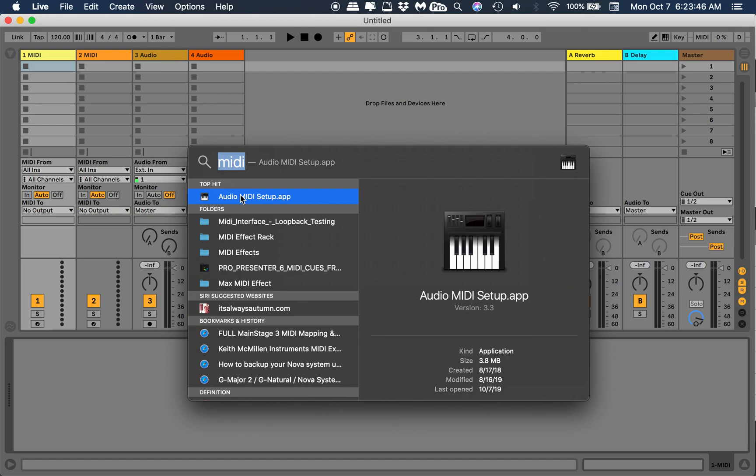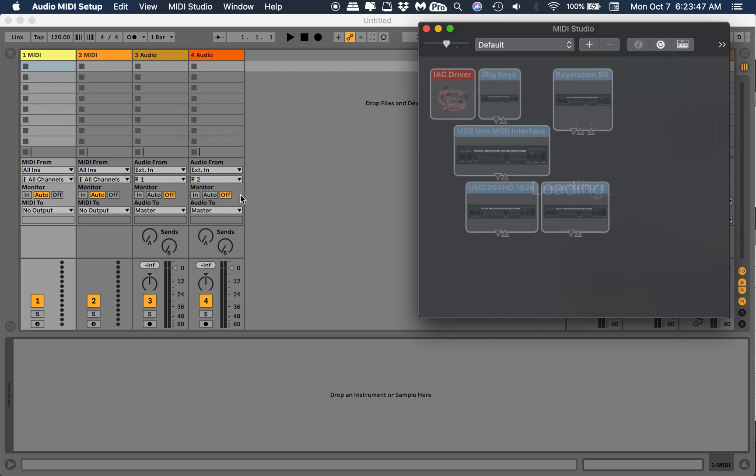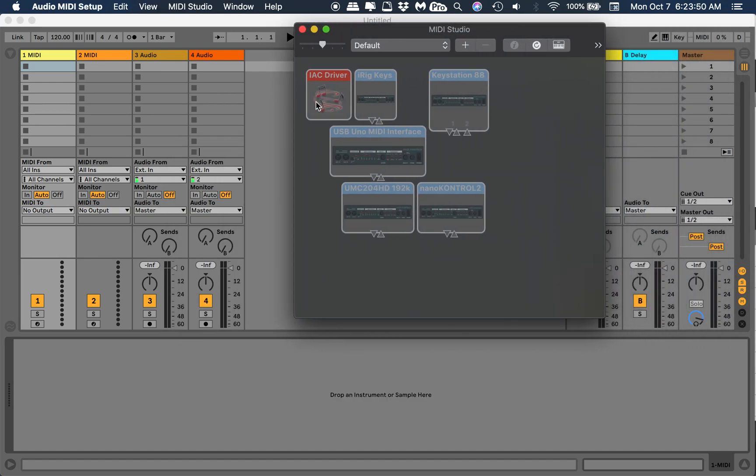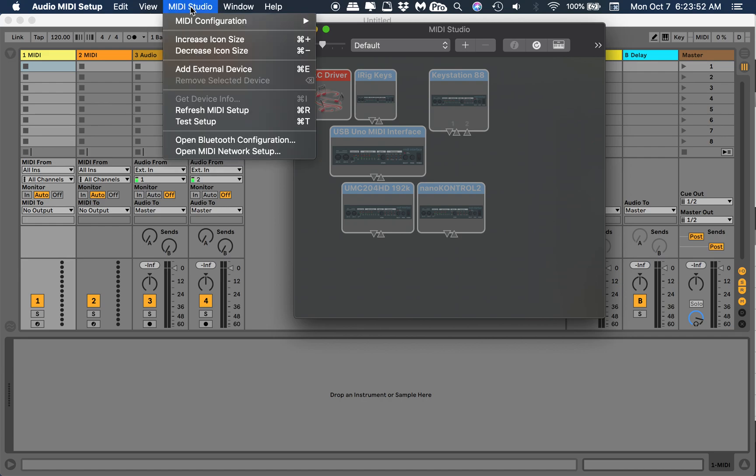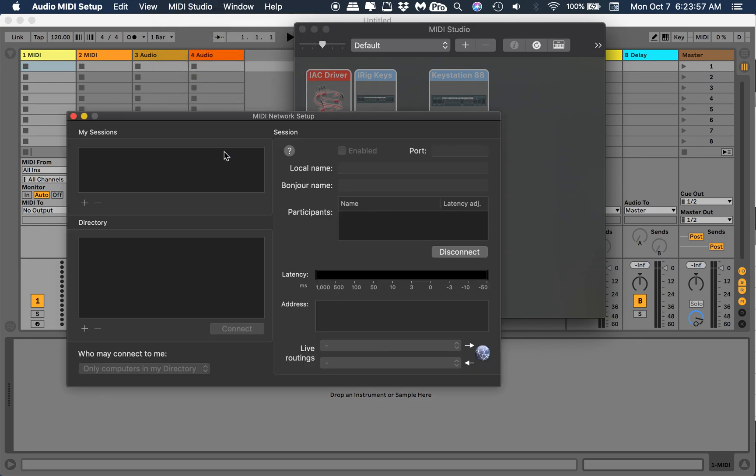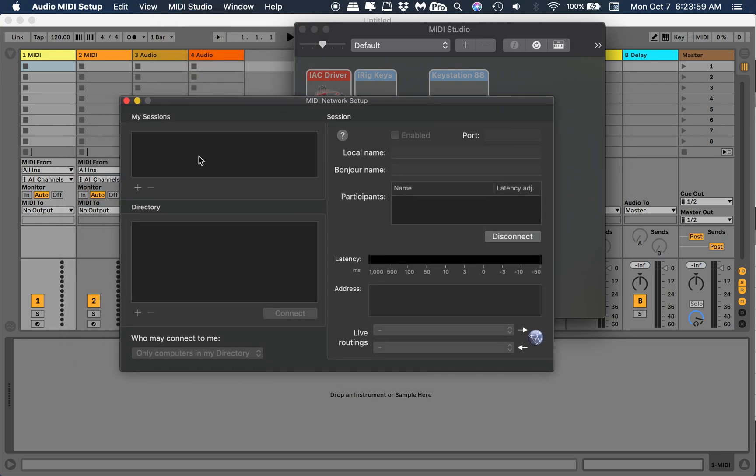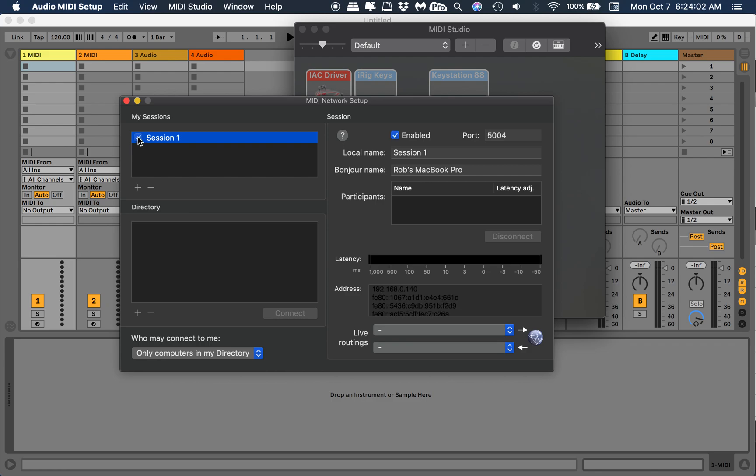To open Spotlight, hit Command Spacebar. I already typed in MIDI, so this is where we're gonna open Audio MIDI Setup. There's our IAC driver, we'll get to that in a second. First we're gonna open MIDI Network Setup and create a session.